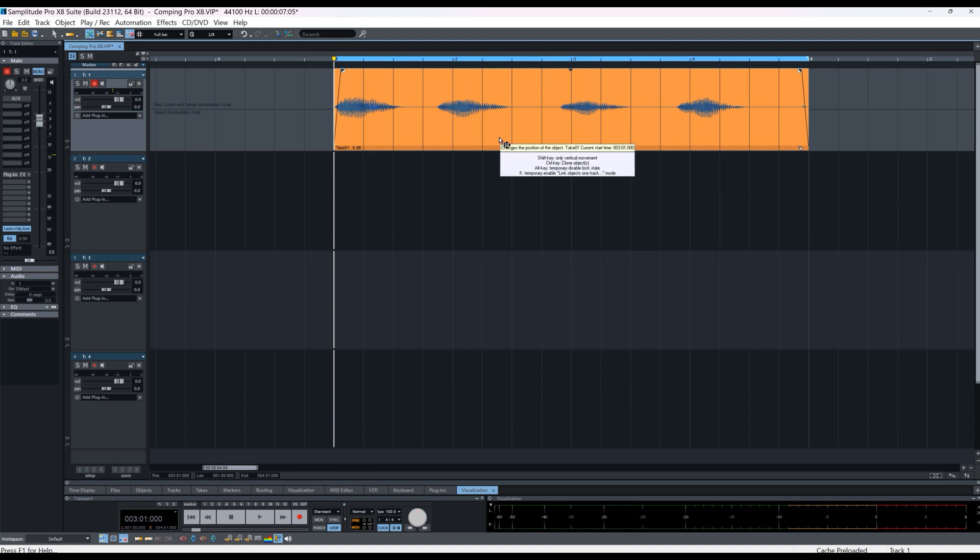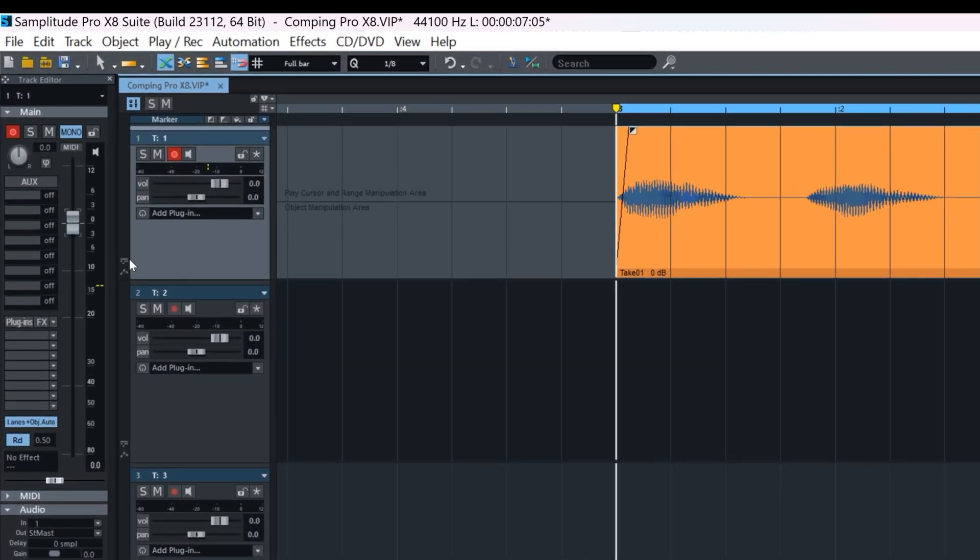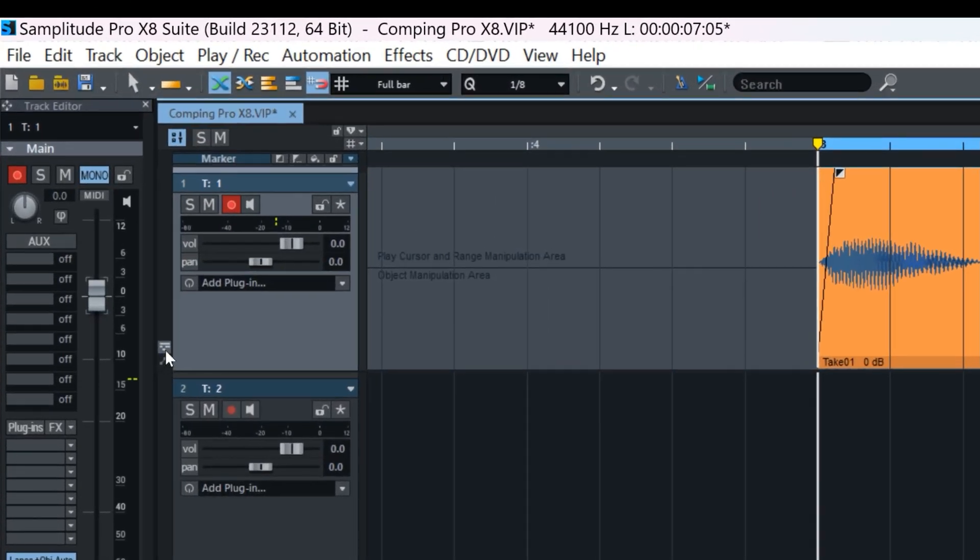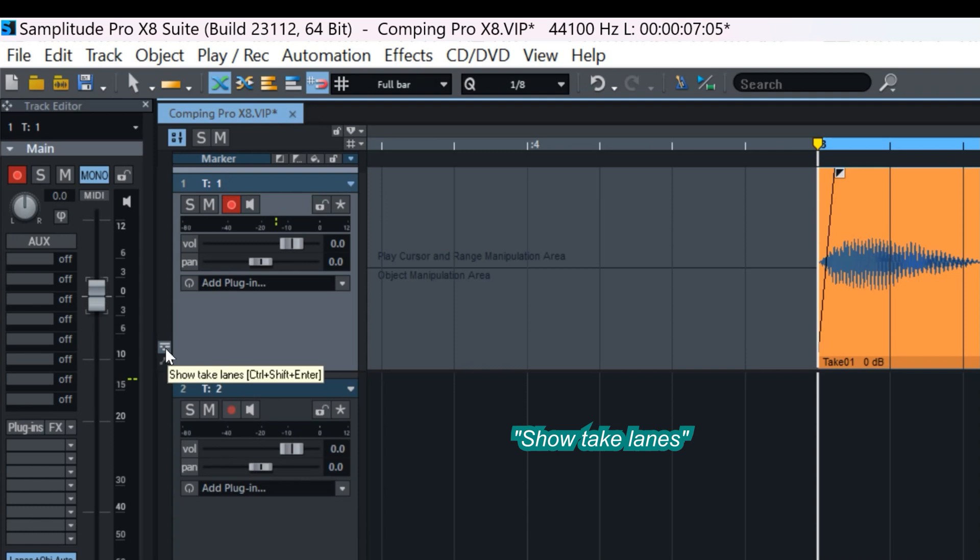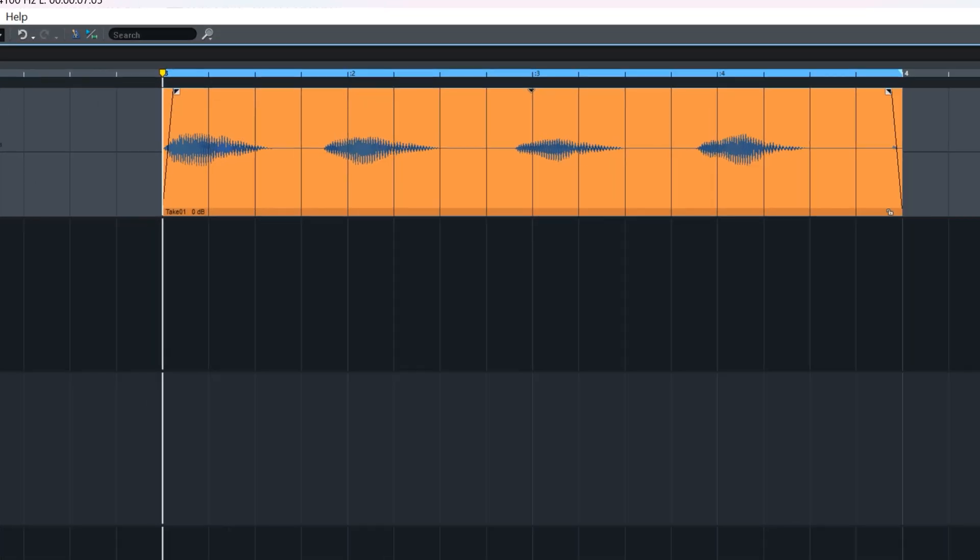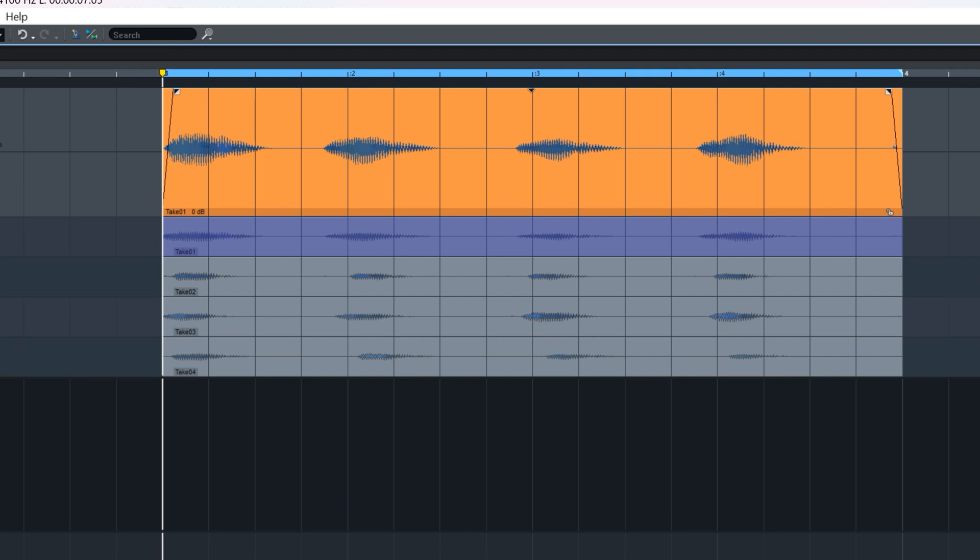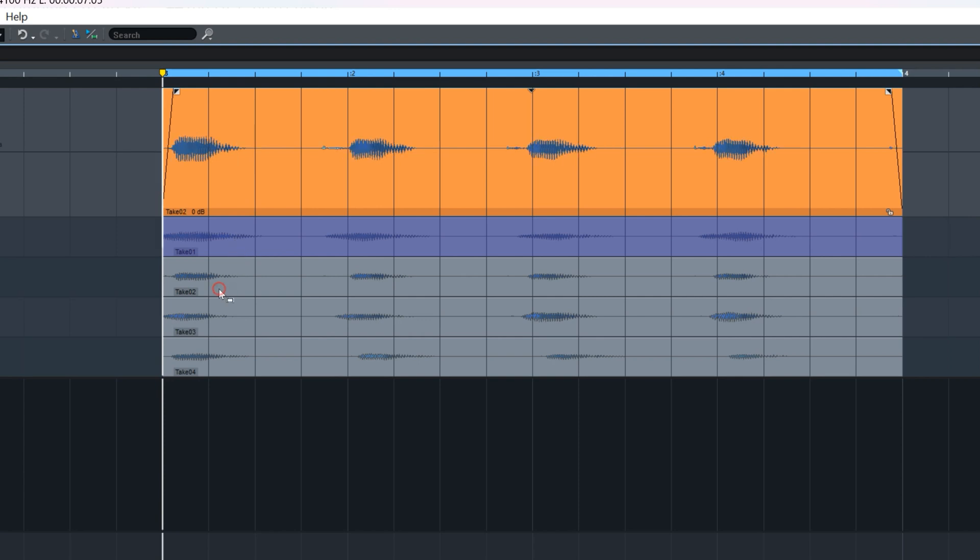But I'm going to show you how to use the new comping. To do that you need to move your mouse to the left here. So you need to select the comping lane icon and the lanes will be revealed. So we now have the four takes in their own lanes. This highlighted take is the one which will play back in the main track. So whatever take I click on will be transferred to the top.